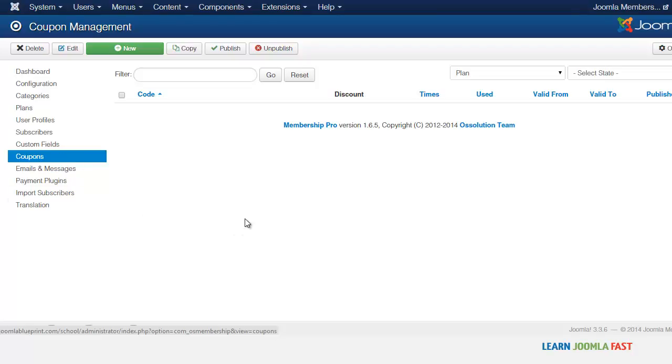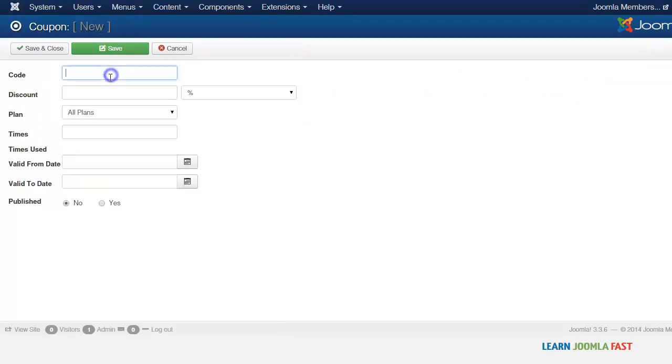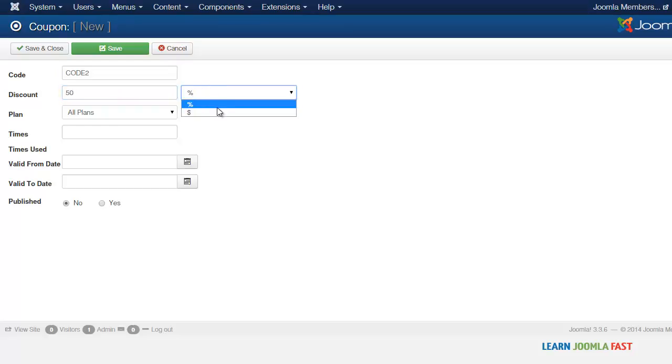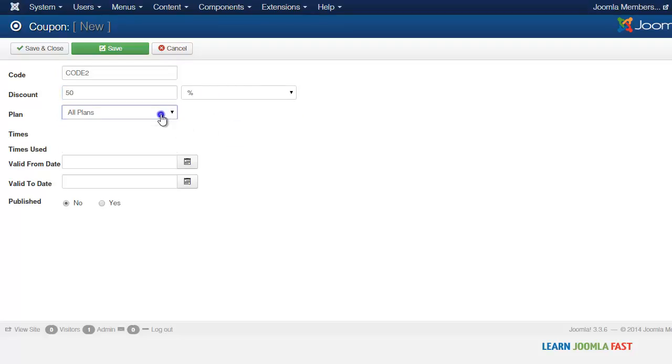To do that, from the coupon area you go to New, and then you can put in the coupon code - let's say 'CODE2' - and then you can put in a discount here. Do you want it to be a percentage or do you want it to be for a specific dollar amount?